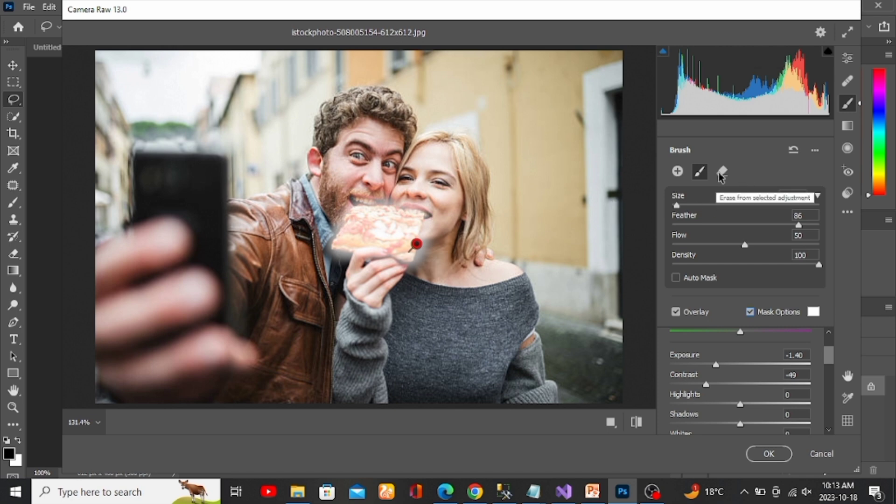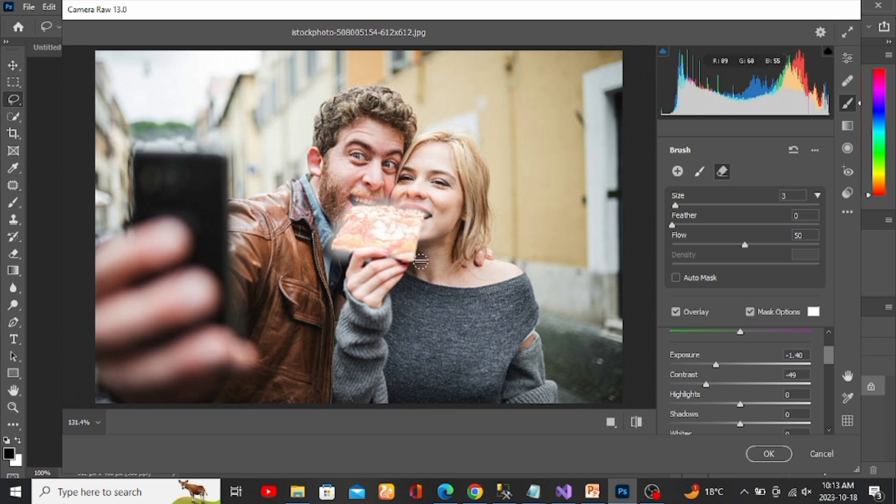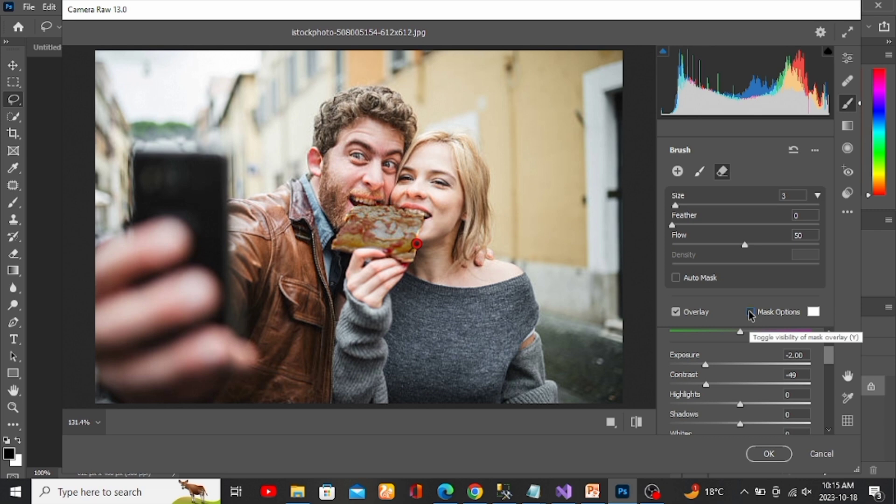Now just drag over the part of the selection you'd like to remove. When you're satisfied with your selection, uncheck the mask option to see the results. I think it looks fine, so to confirm my change I'll just hit OK.